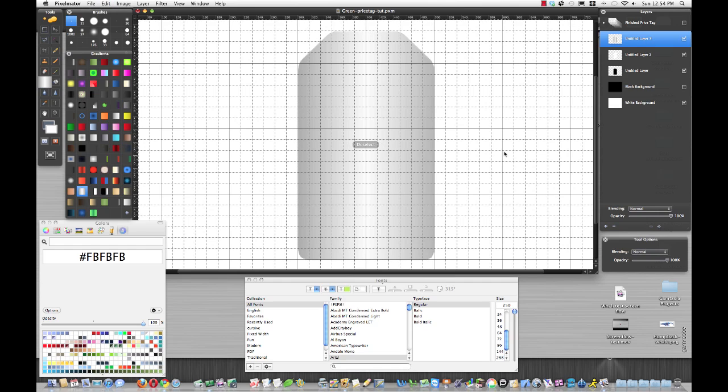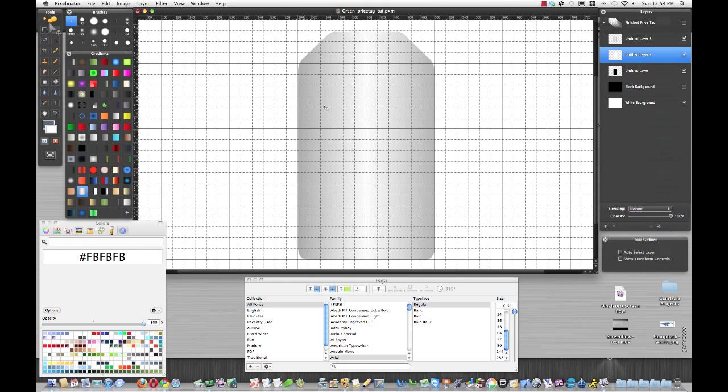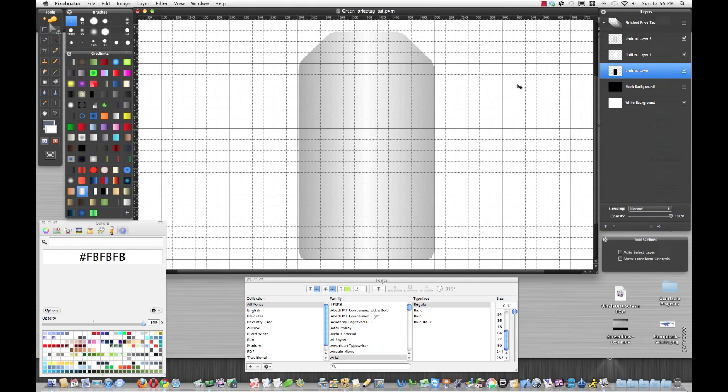What we're going to do with our white layer is go to the move tool and move this to the left two and up two. Then we're going to go to the black layer and move down and over.